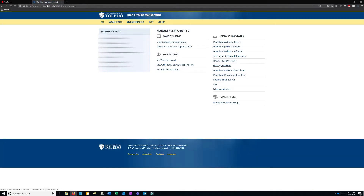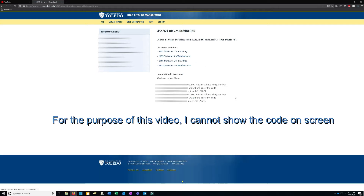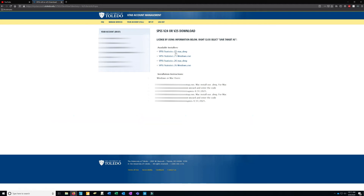Then you're going to hit the SPSS for Students button if you're a student. If you're faculty, use the SPSS for Faculty/Staff option. So if you're a student, click SPSS for Students and you're going to download one of the versions seen here.